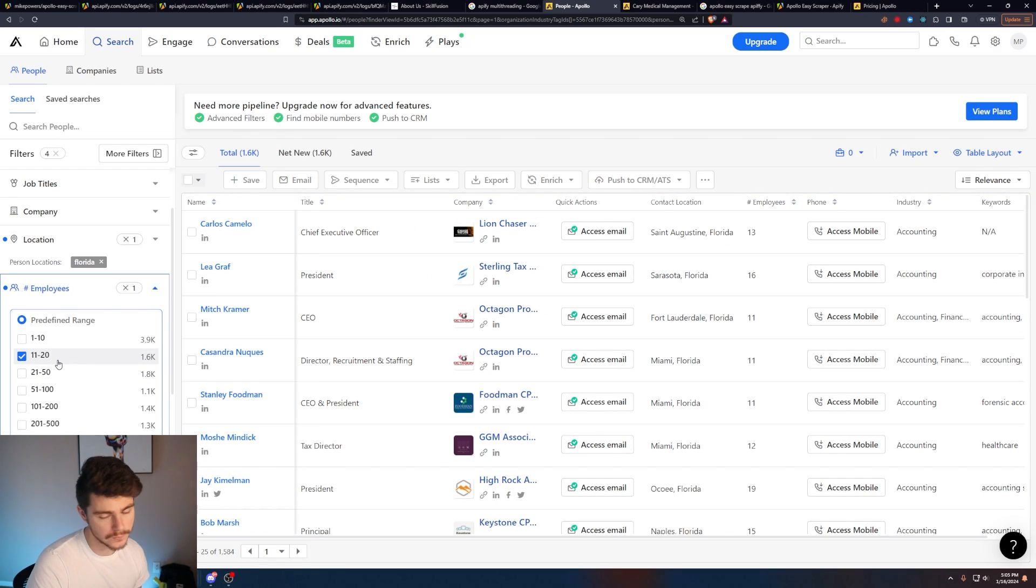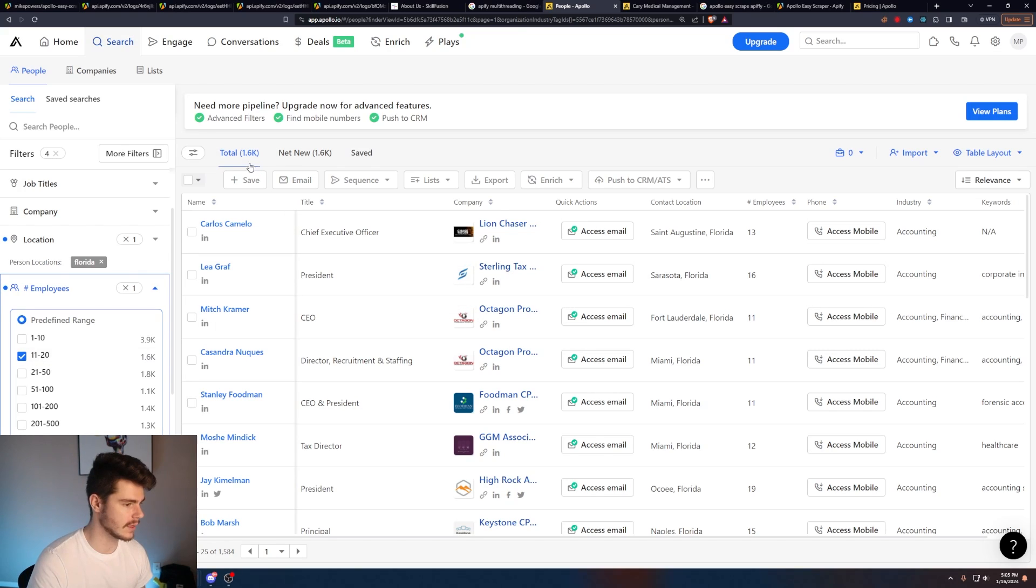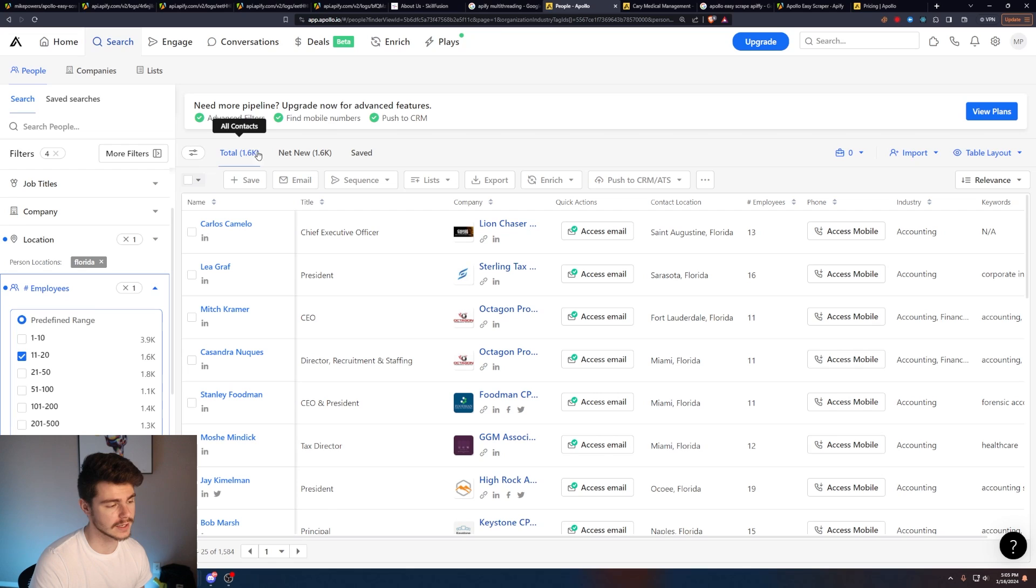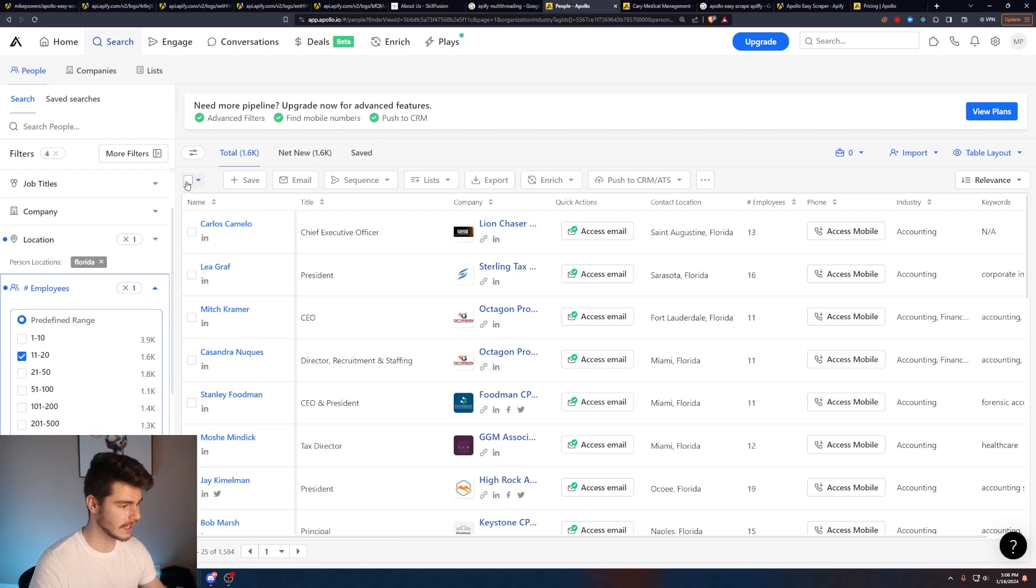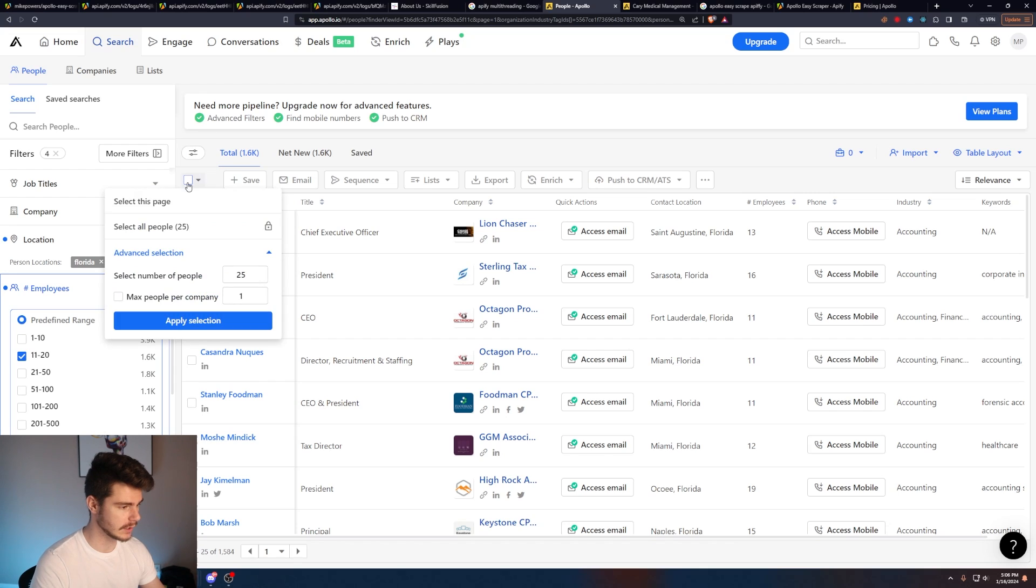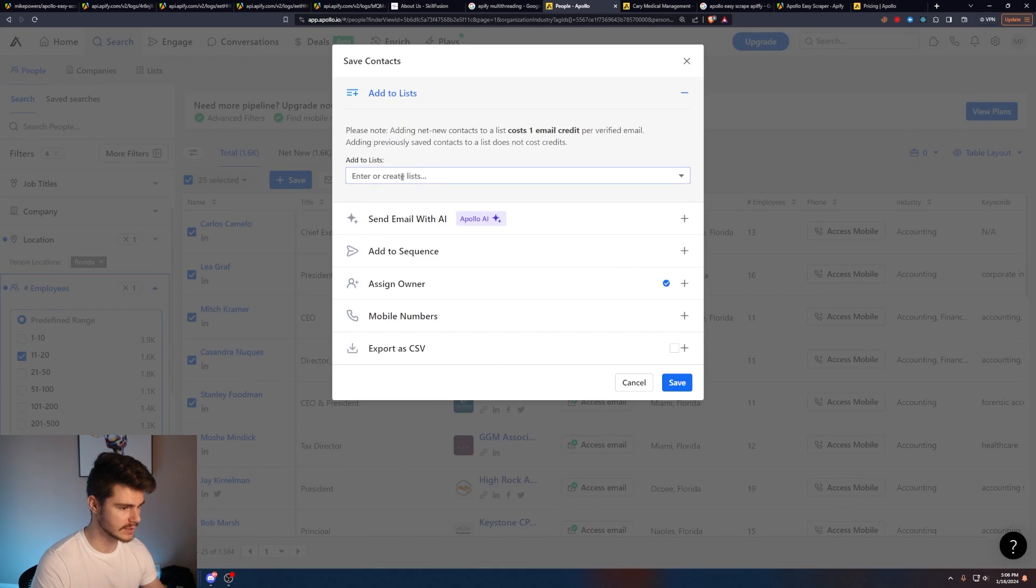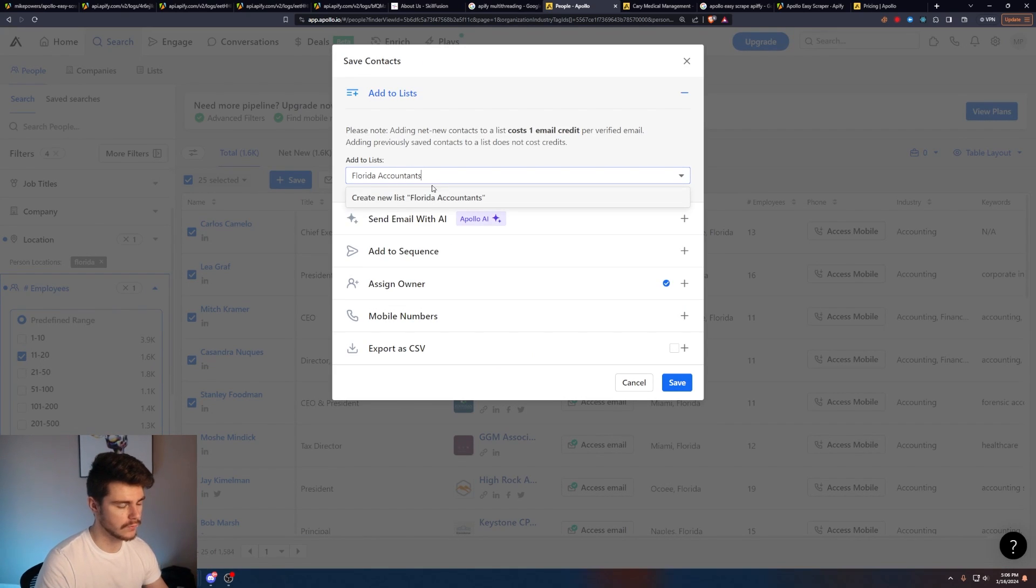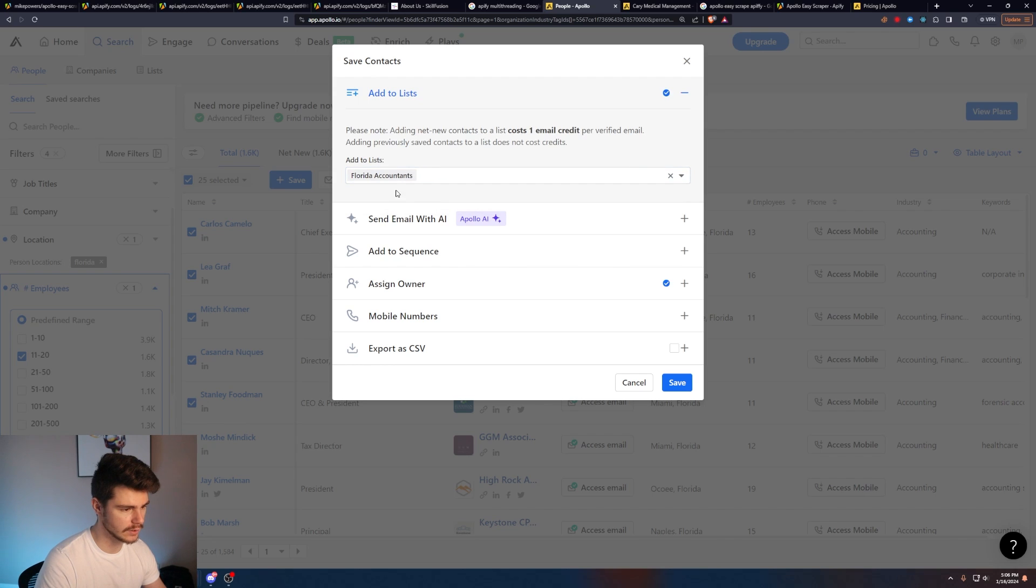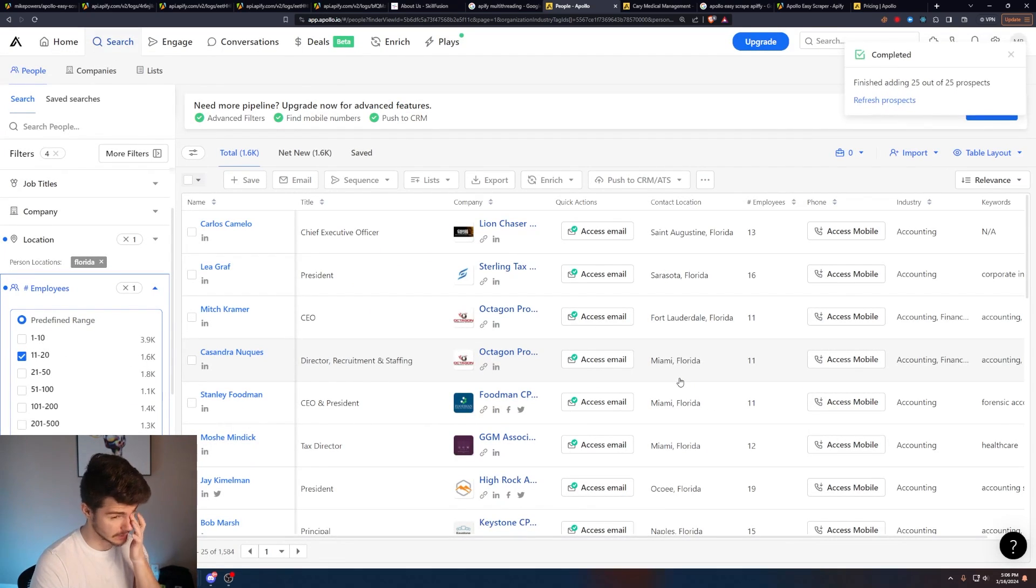There's a ton of filters here you can play with and you can get really specific on types of people you want to target. And this 1.6 K list size here is perfect for what we're going to be doing. And now all we have to do is add it to a list. So we'll click on this button here to select this page. Click on save. I'll make a new list. I'll call it Florida accountants, create new list, and then we'll save it to this list.